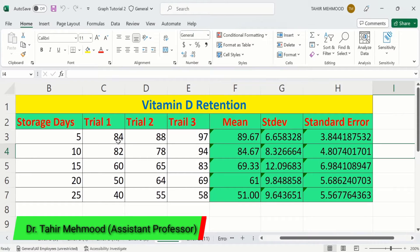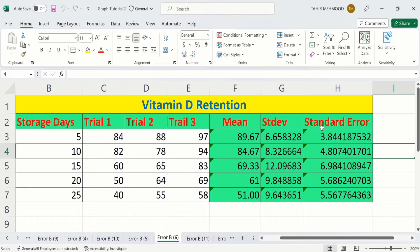In this video, you will learn how to calculate mean, standard deviation, and standard error in Microsoft Excel.